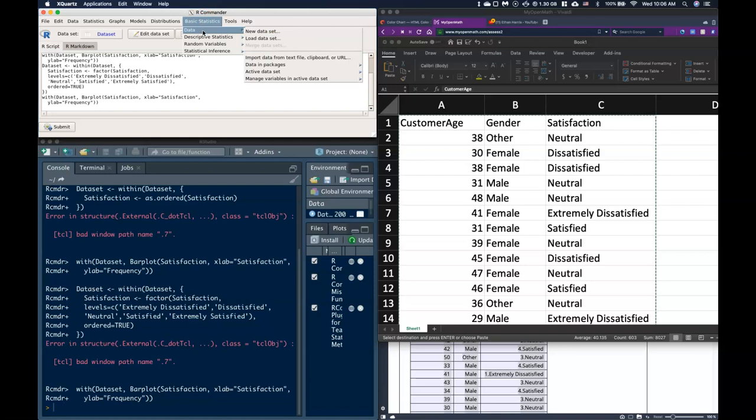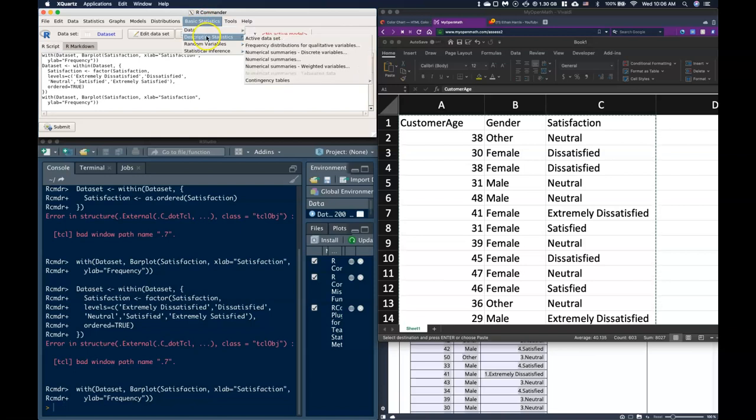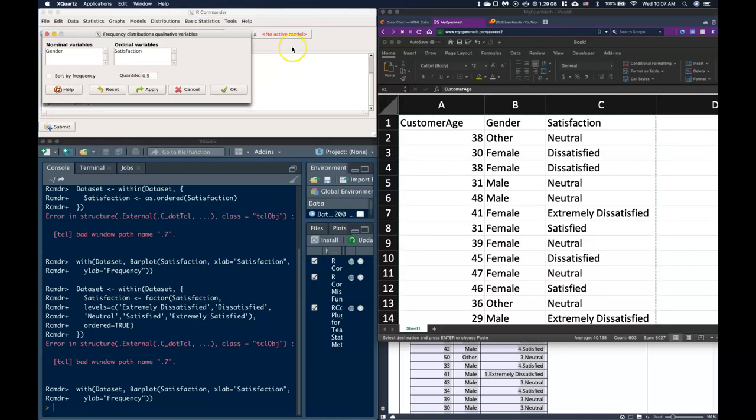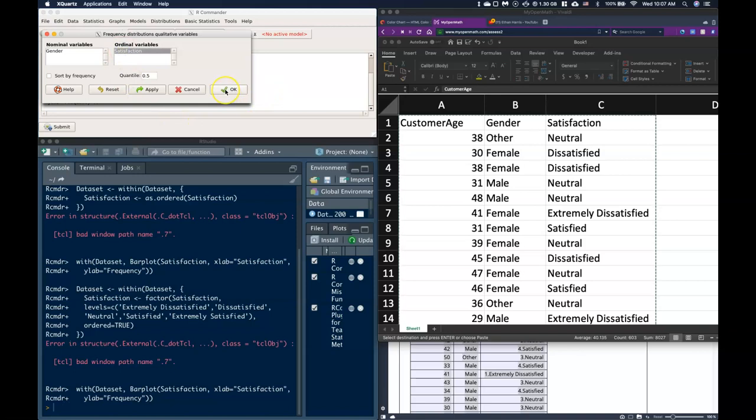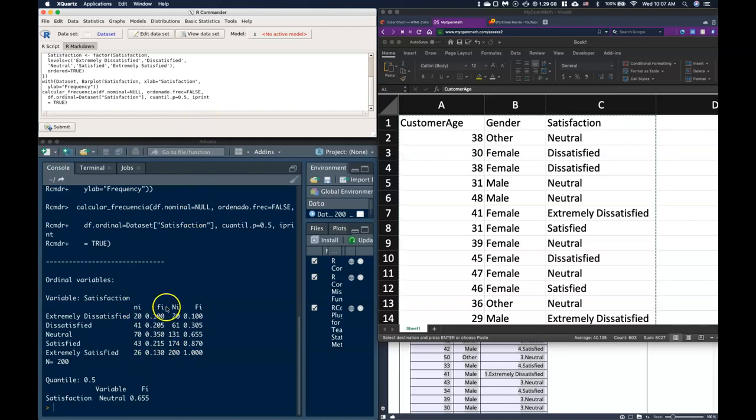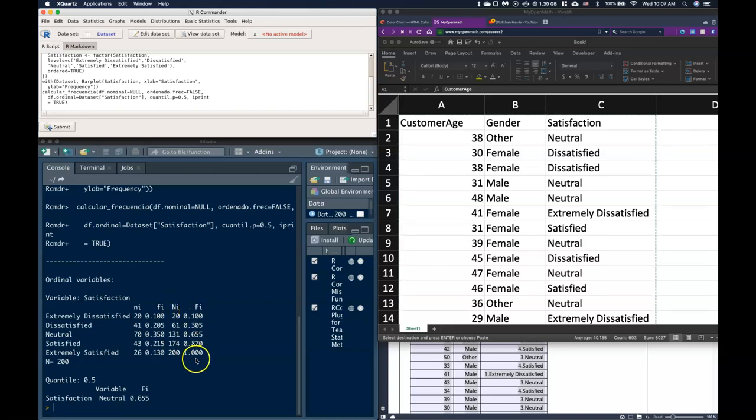When we go to our descriptive statistics and we want frequency distributions for our qualitative or categorical, it says we have nominal variables and we have ordinal variables. So I'm going to click ordinal and click OK.